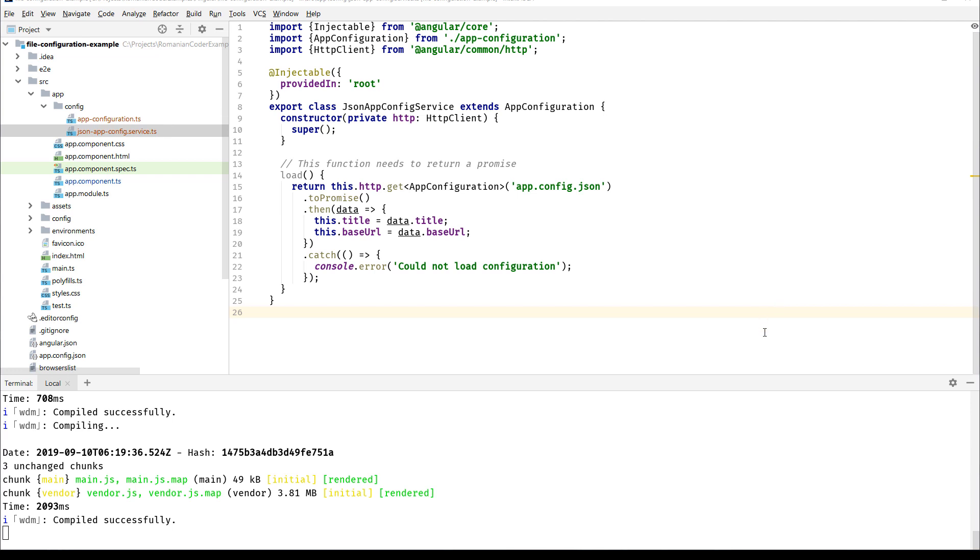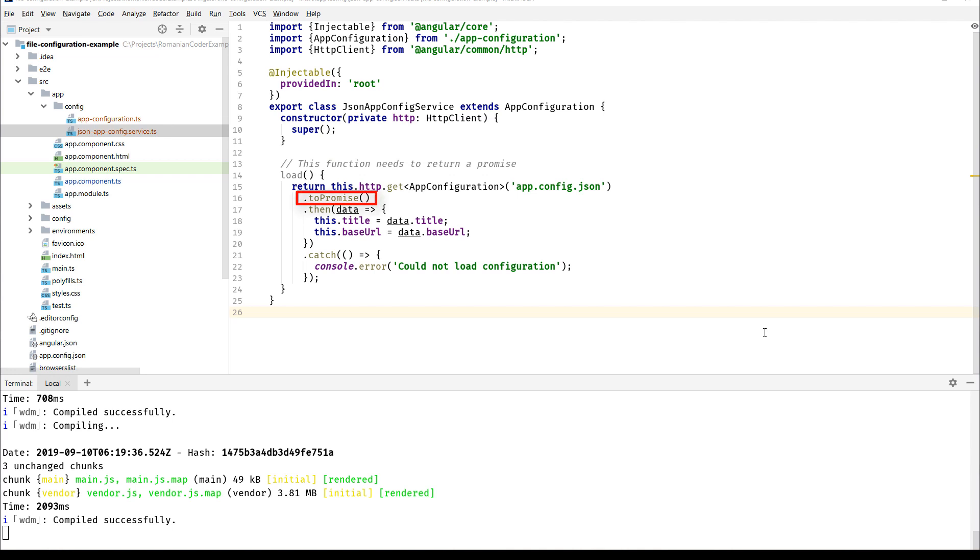We have a dependency on HttpClient, that's pretty important because otherwise you cannot read JSON files. Then we have this load method where all the magic happens. It's important to know that this load method needs to return a promise, that's why we have this toPromise call after we make a request to http.get app.config.json. If the promise returns successfully, then we map the data in the JSON to properties on our base class. So this.title equals data.title and this.baseUrl equals data.baseUrl. That's all the implementation that we need to read information out of our JSON file.